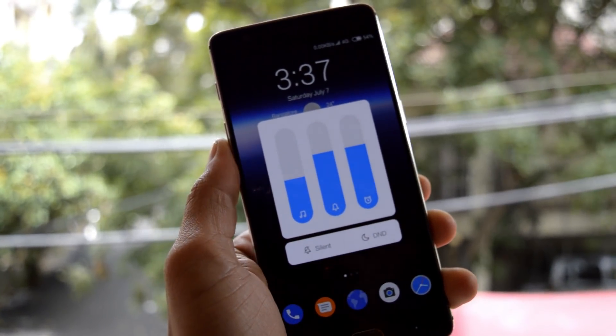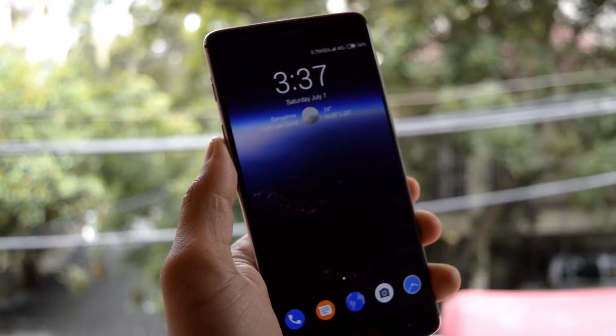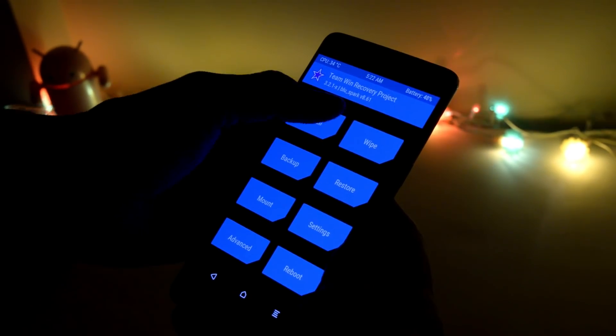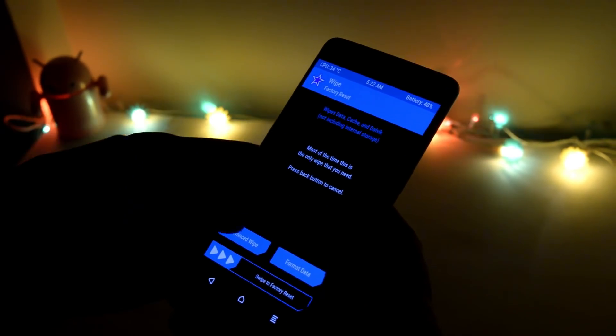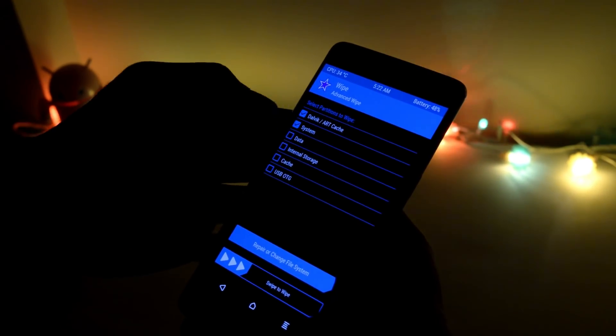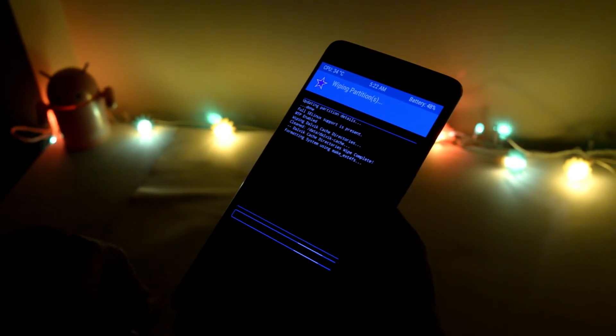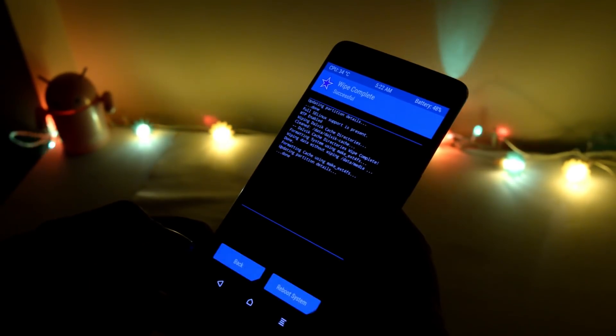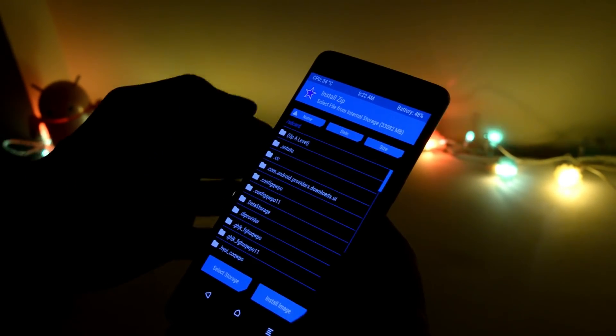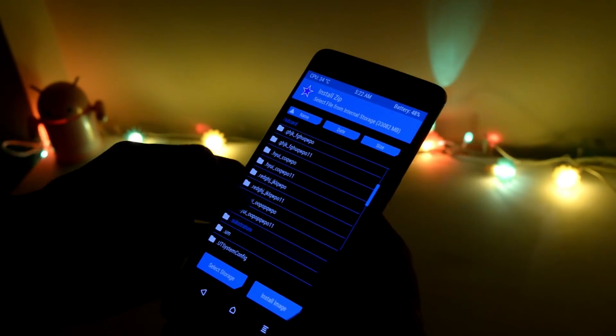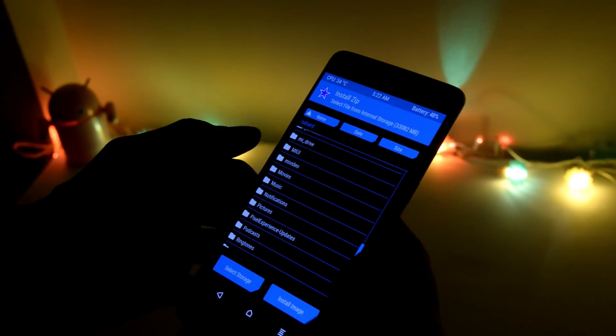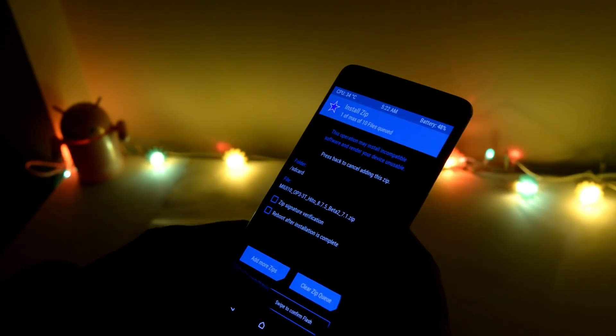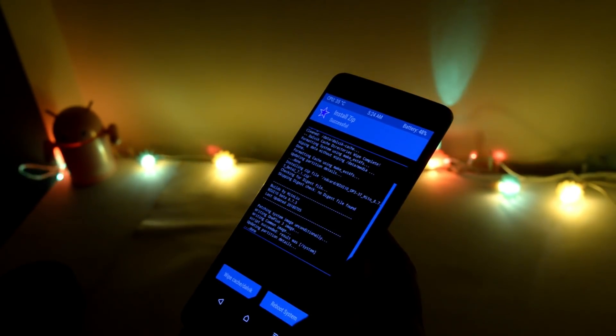Installation is quite simple. Just download the file from the description below and place it inside the internal memory. Boot your device into TWRP recovery, then wipe everything excluding internal storage. Once you're done wiping, go to install and select the file you downloaded. Once the process is completed, reboot your device and complete the initial setup.